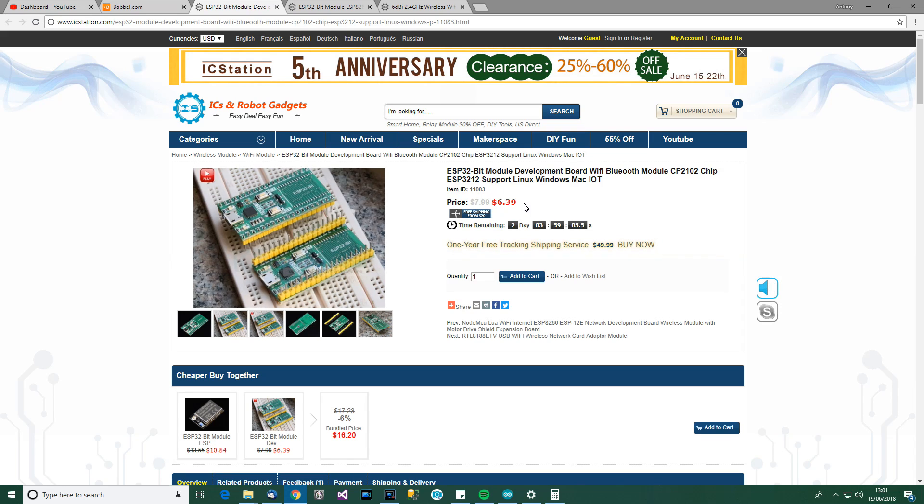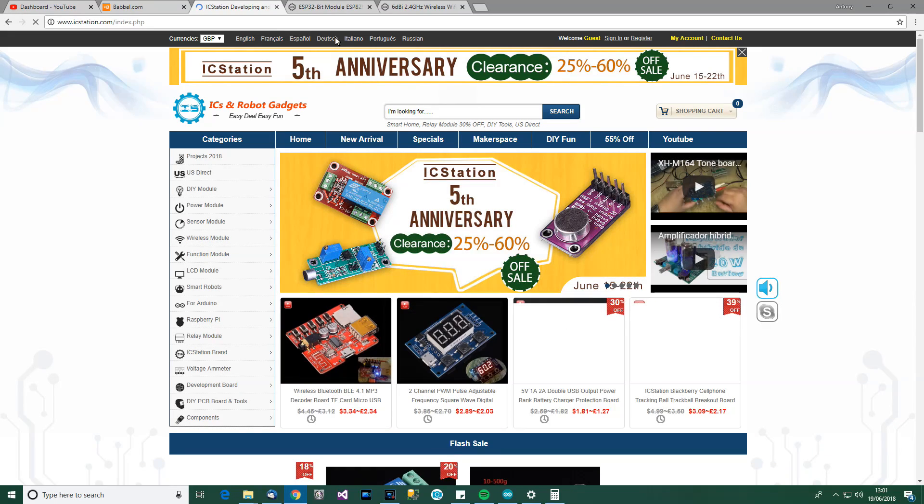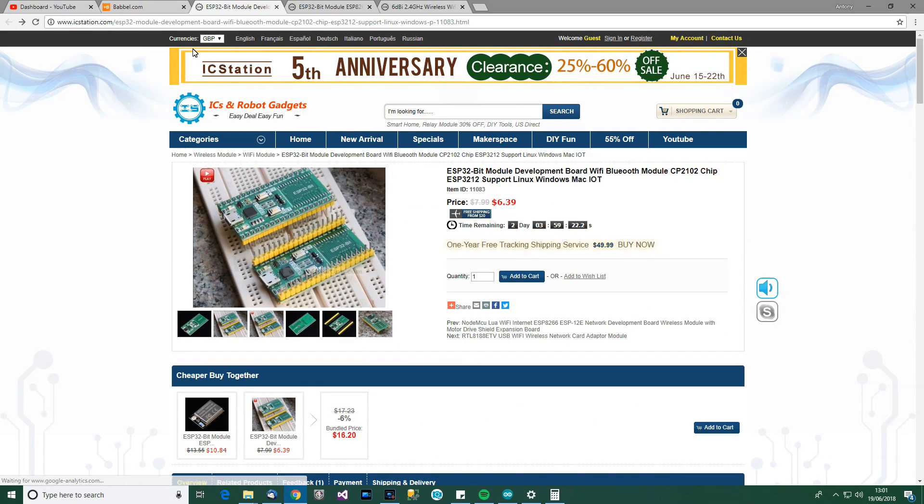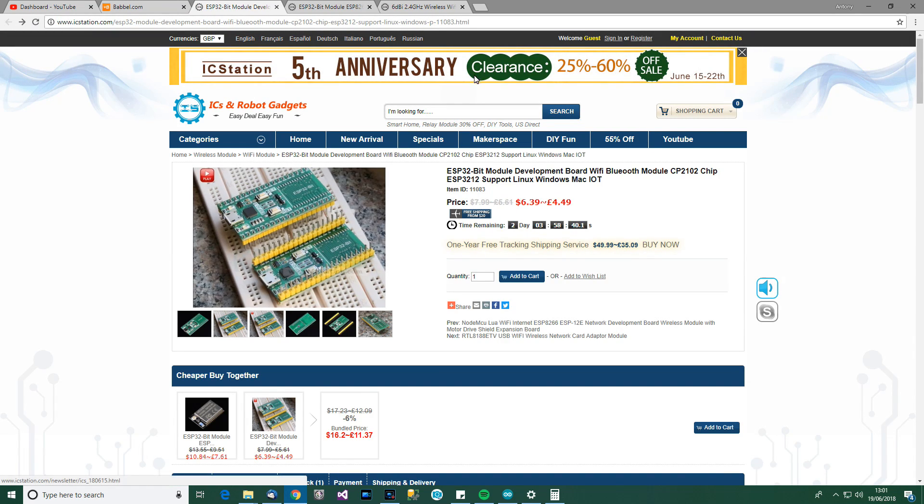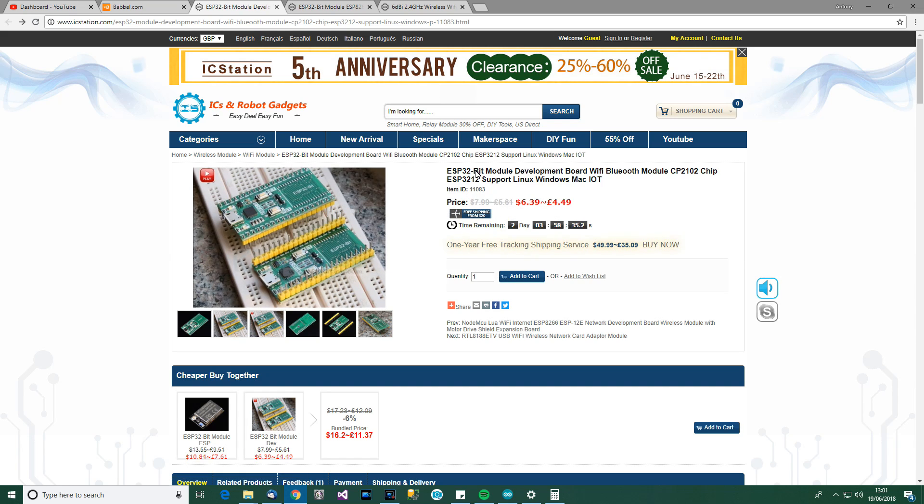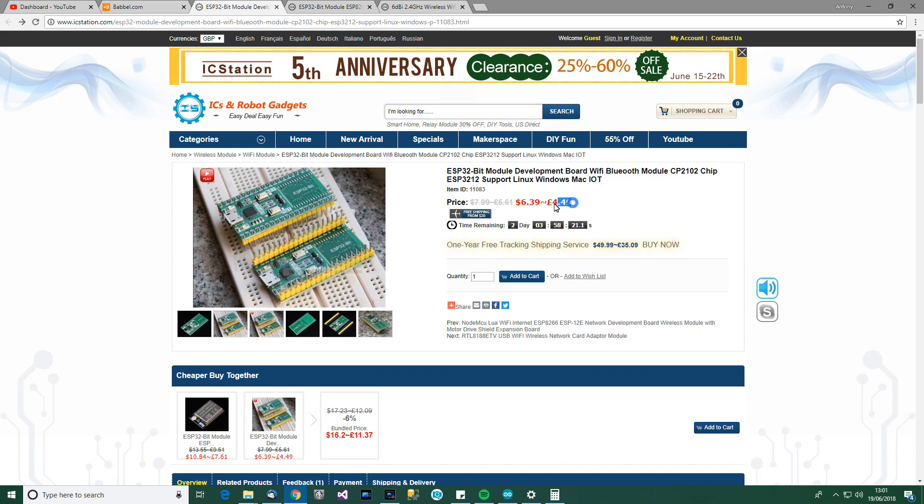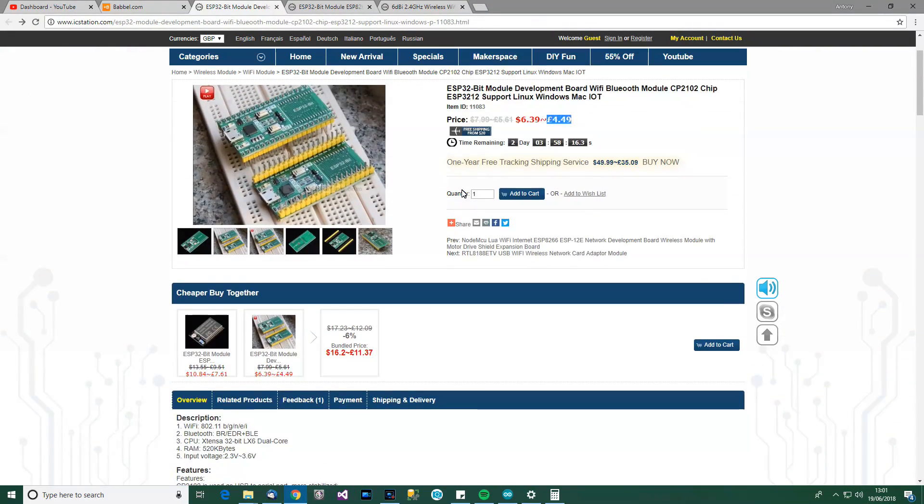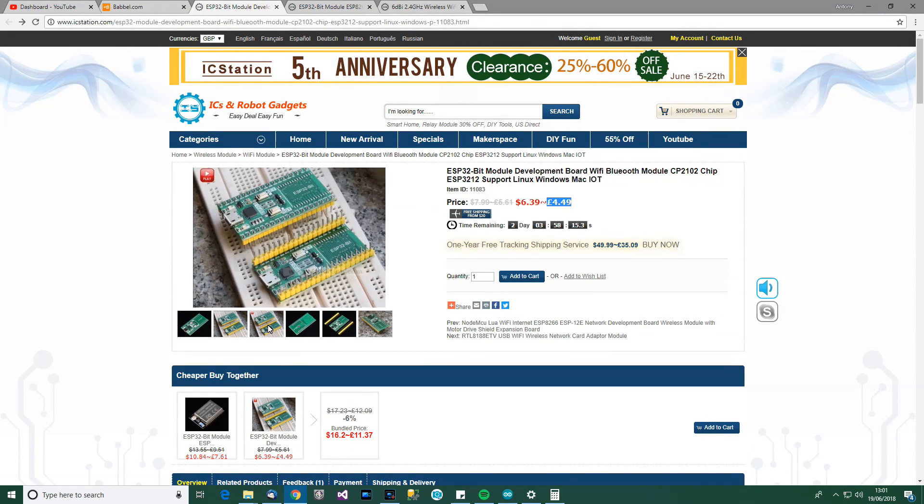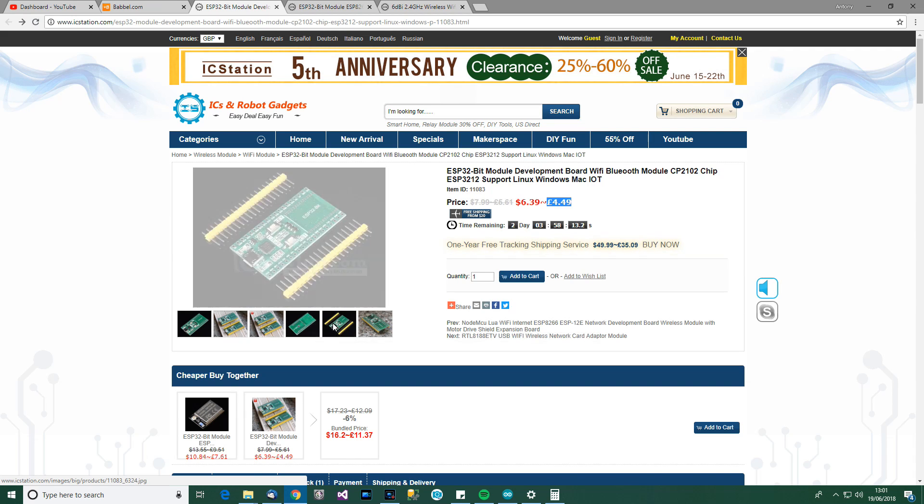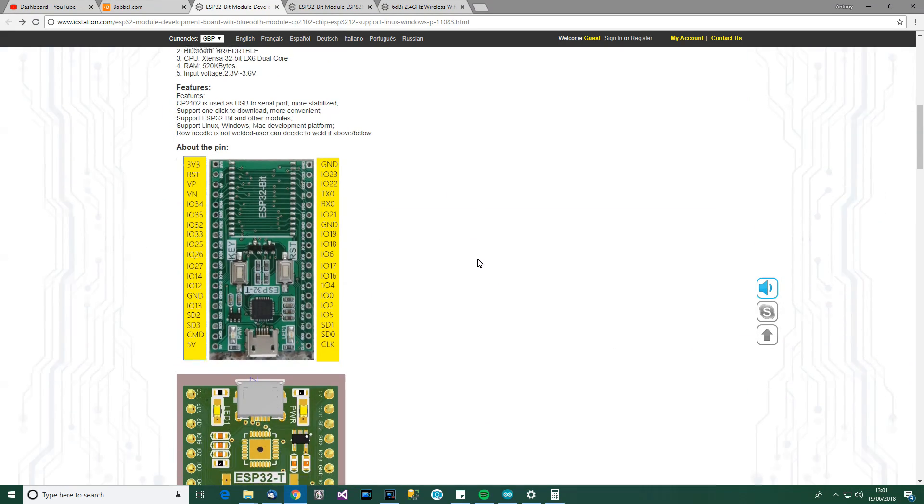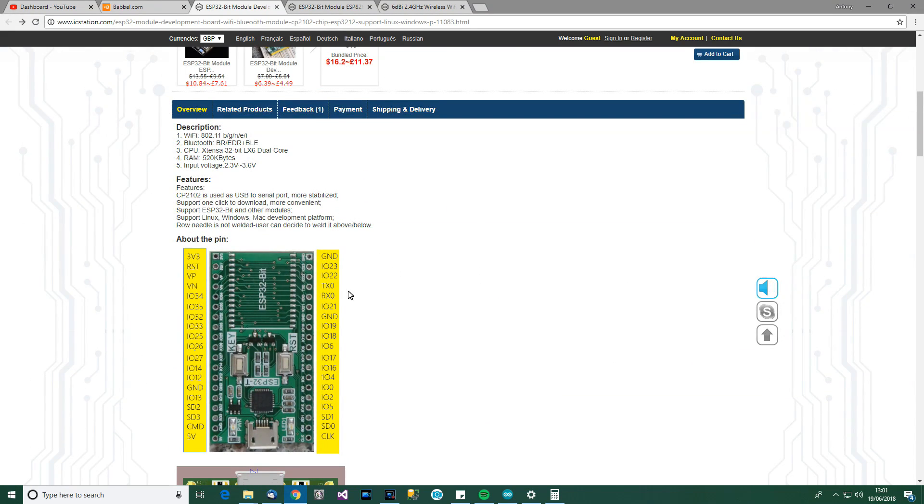Right, so what have we got here? First thing I'll do actually is just change this into GBP, so sorry to anyone who are not British. Oh, what's happened there? Let's enter again. There we go. Right, so I've got it in GBP and dollars now. Right, so let's have a look. ESP32 bit module, development board, WiFi, Bluetooth module, CP2102 chip, ESP3212, support Linux, Windows, Mac, Internet of Things. Four pounds to 49, that's for the breakout board. Actually, that's not bad. And then down here, oh, let's have a look at the pictures. Yeah, let's go down here.